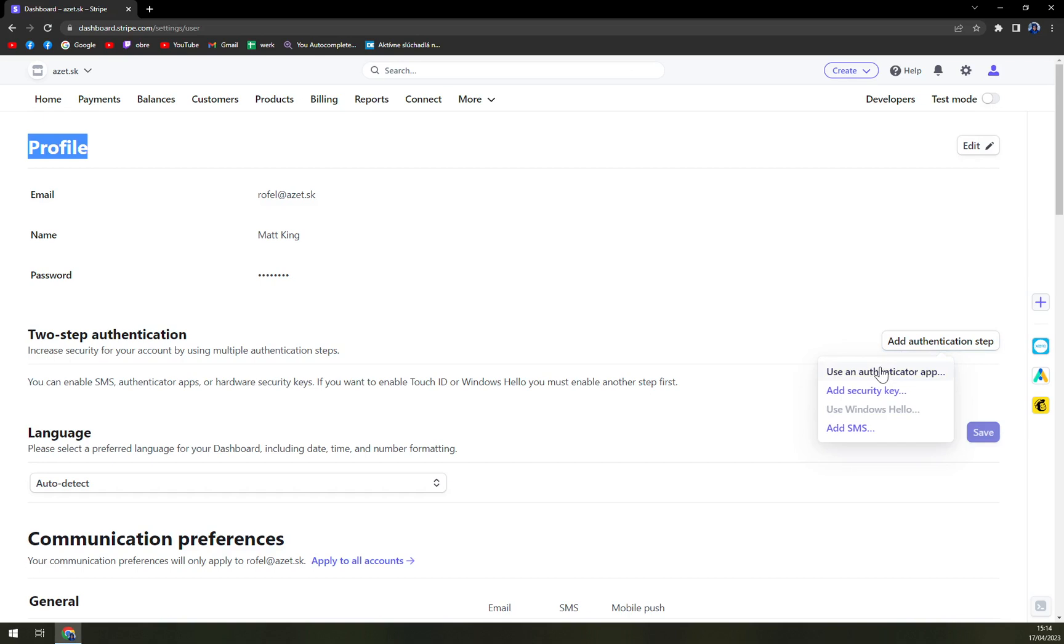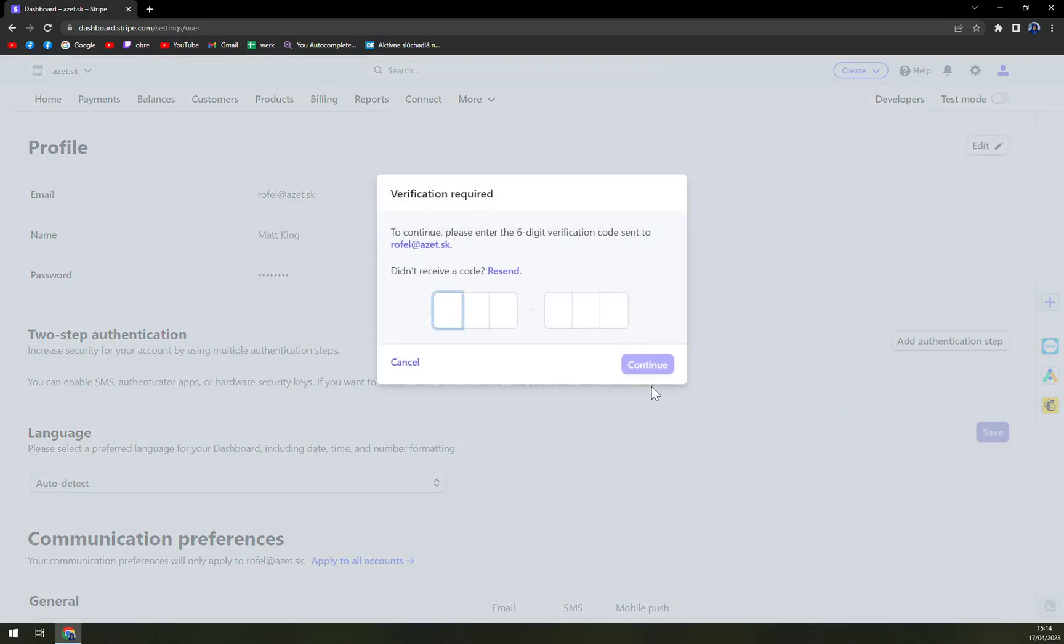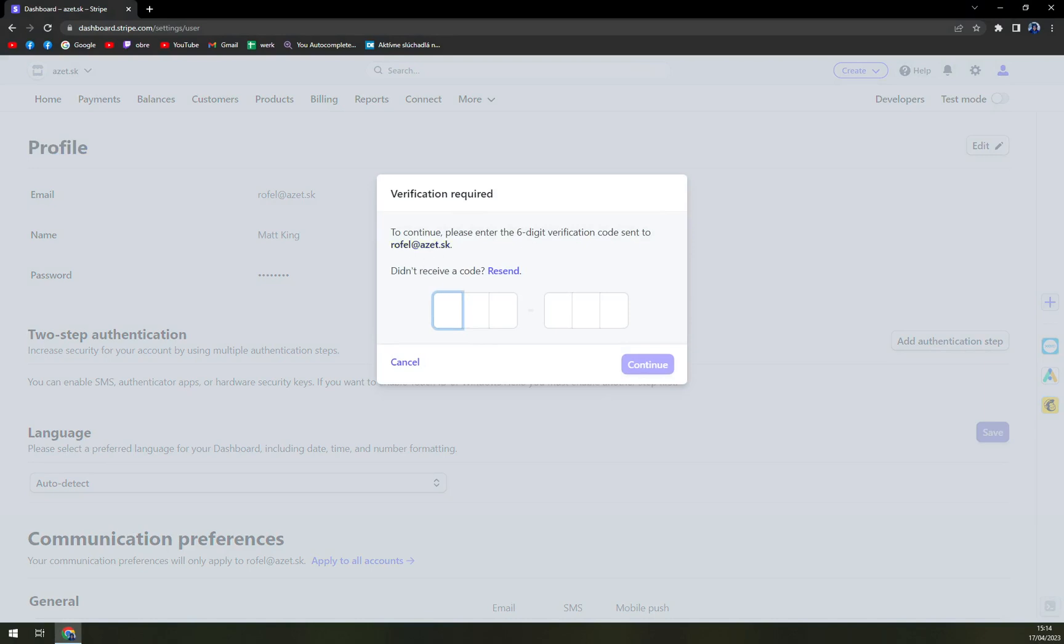So we can use an authenticator app, add a security key or add SMS. If you want to go with authenticator app, you see there was a six-digit authenticator. So let me just log in into my account.